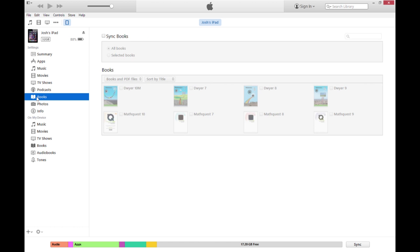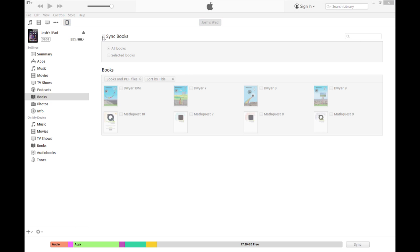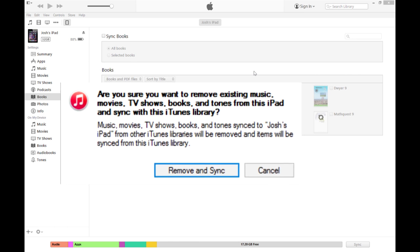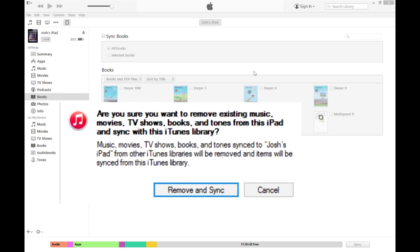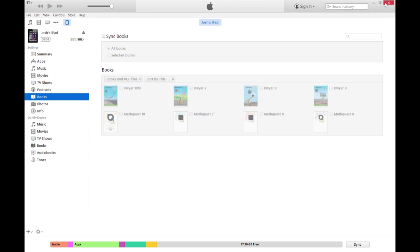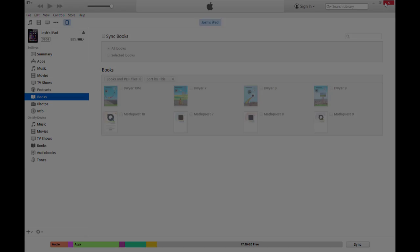Some people prefer to have their iPad sync automatically. This is useful if you have every PDF you need in your iTunes library, but it will erase anything you have downloaded to your iPad directly from Connect. For this reason, I do not recommend doing things this way.